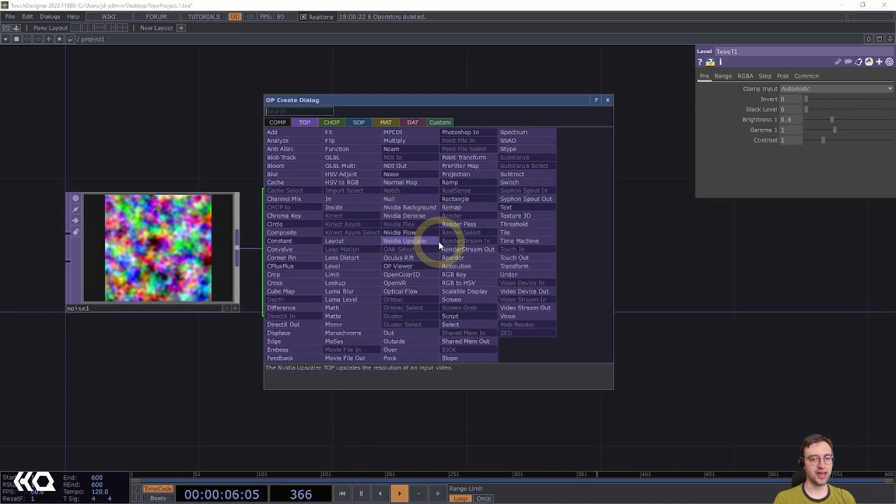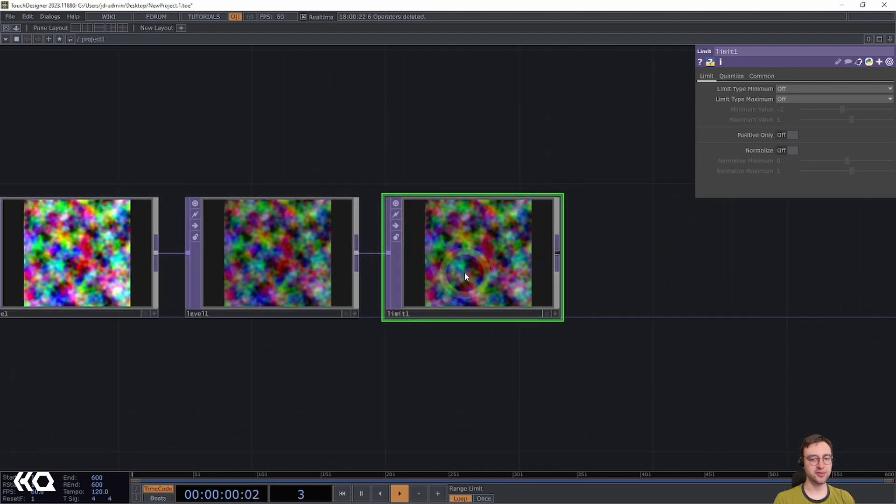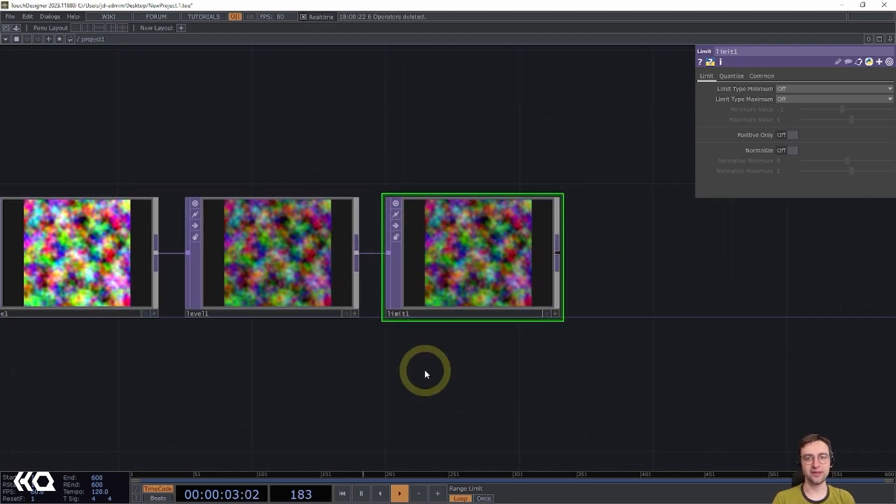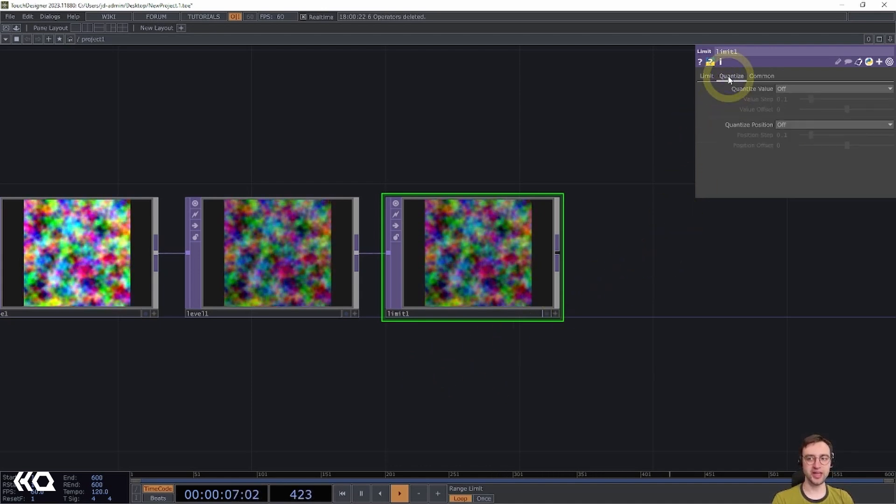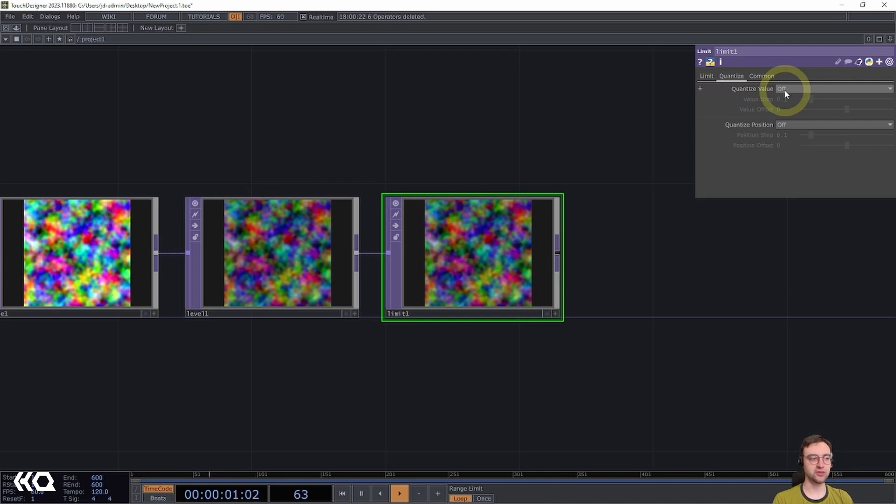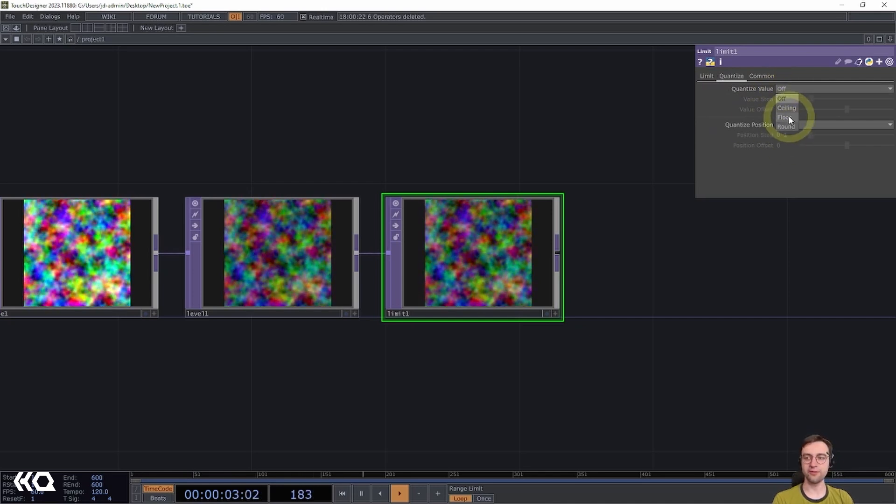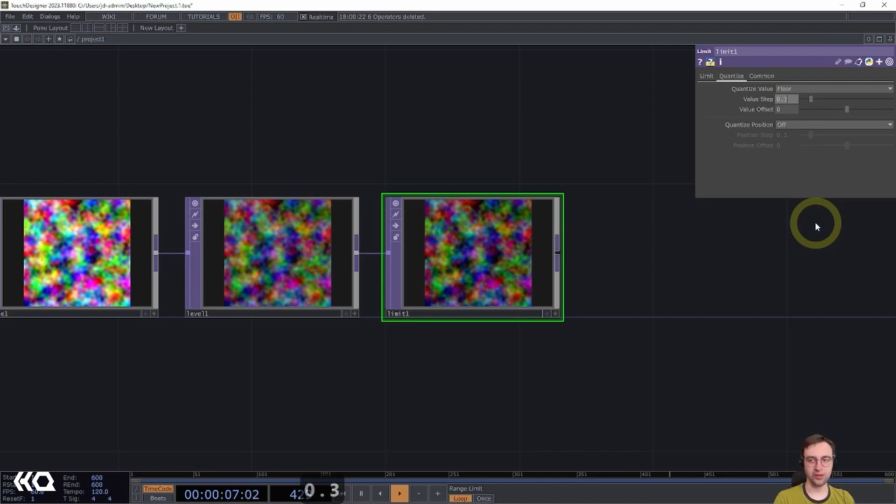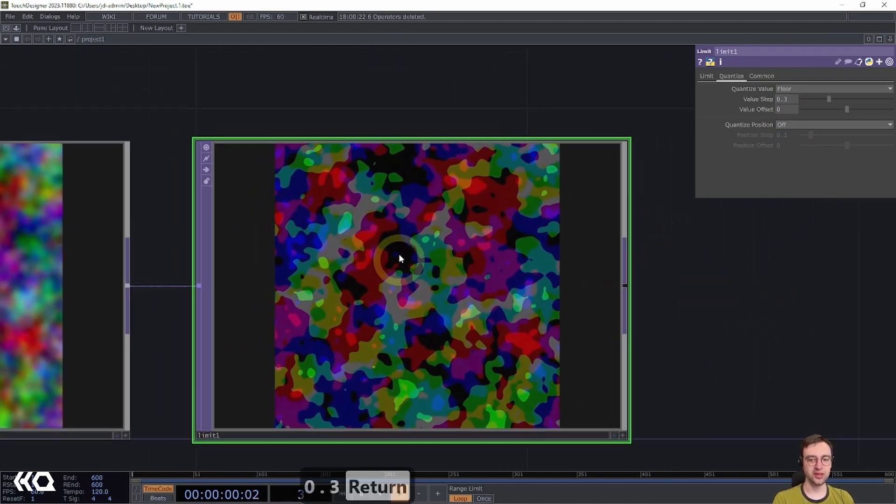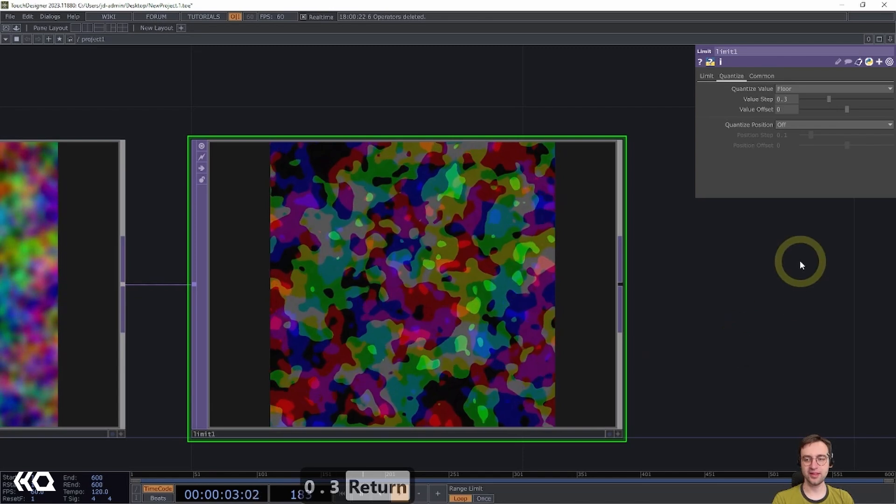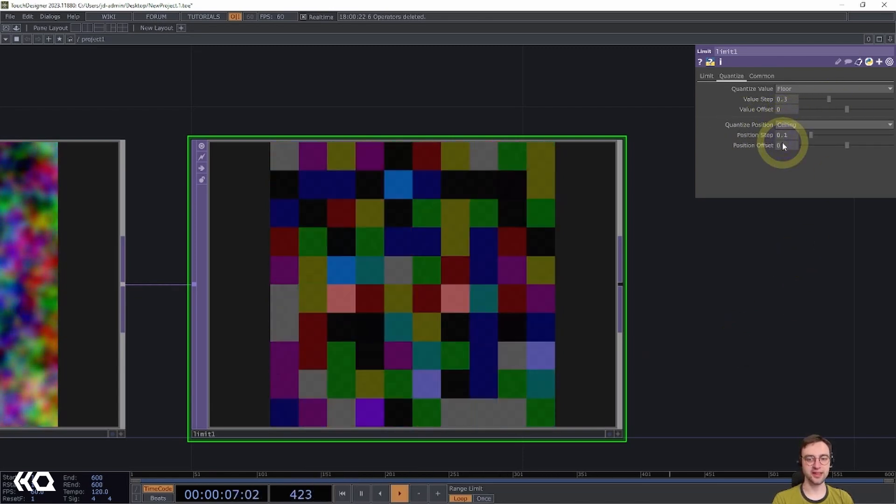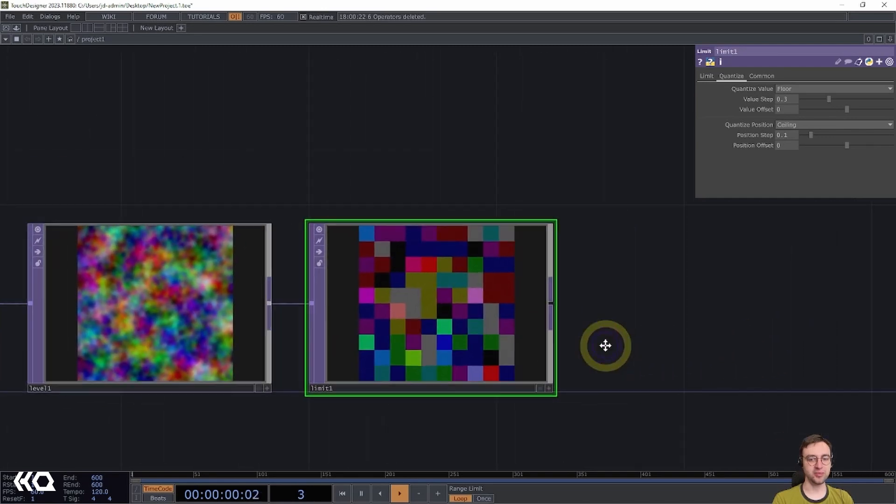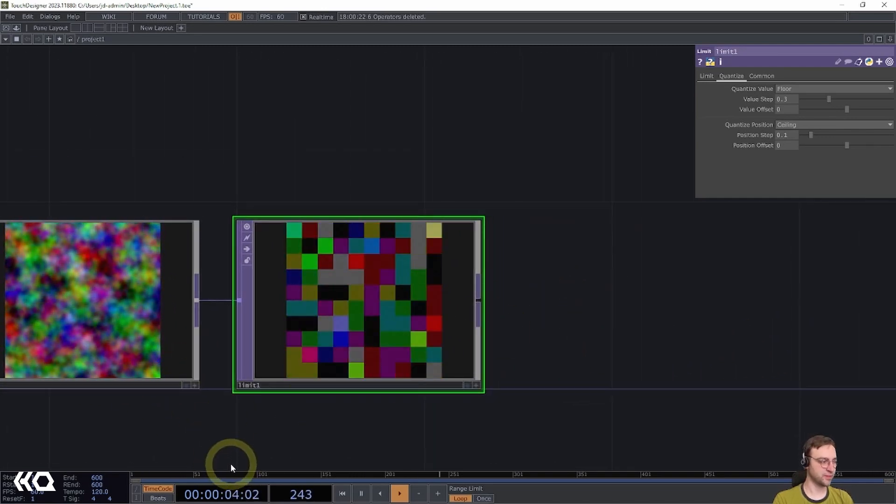Then I'm going to add a limit top. And I'm going to use the limit top to add a sort of pixelated blocky effect to this texture. So I'm going to come to the quantize page, and then I'm going to set the quantize value first to floor, and set the value step here to 0.3, which is going to give us a sort of posterization effect. And then I'm going to come to quantize position and set this to ceiling. And that's going to give us this very blocky pixelated version of what's coming in the input.